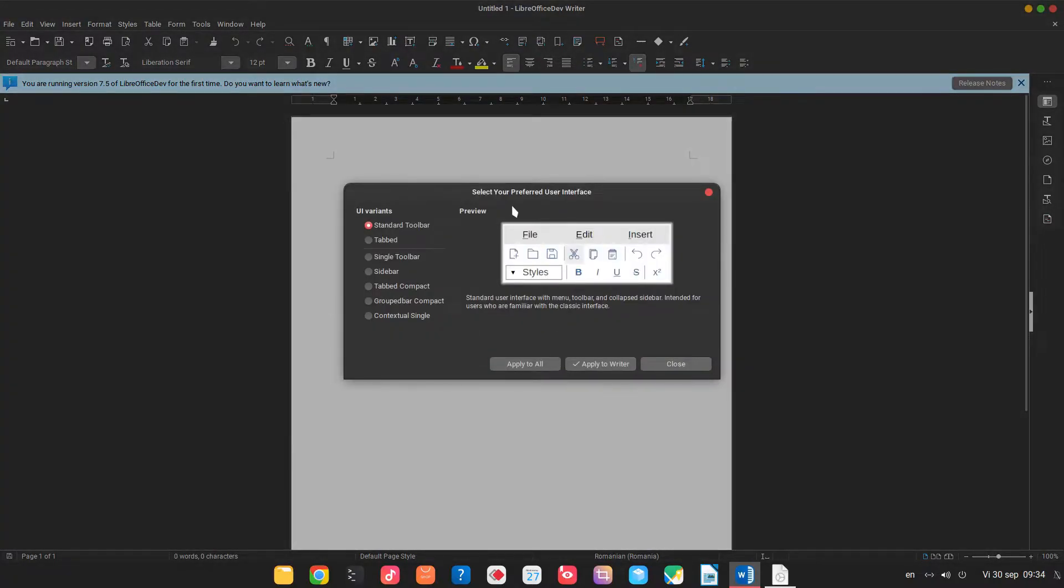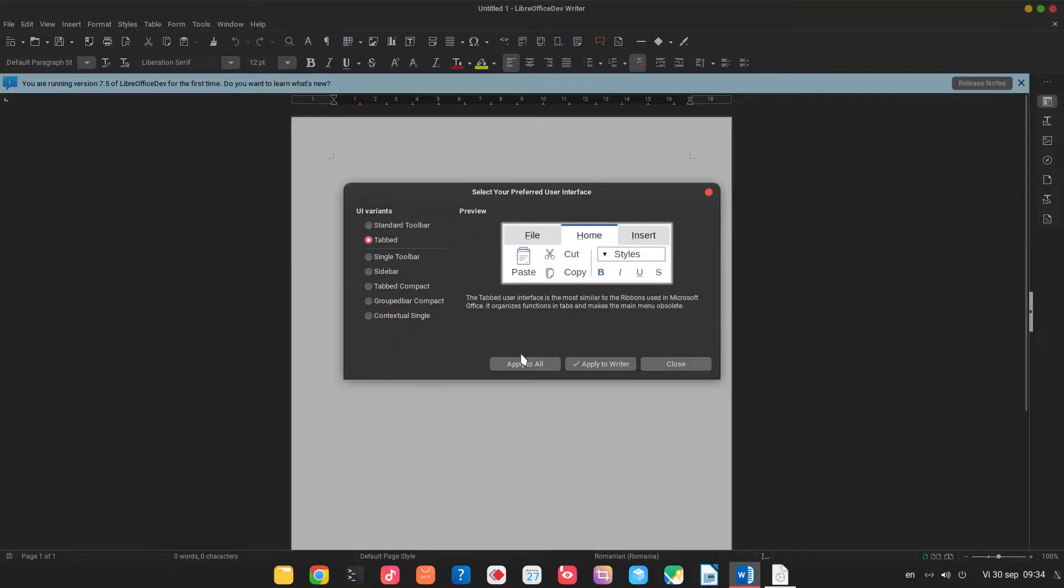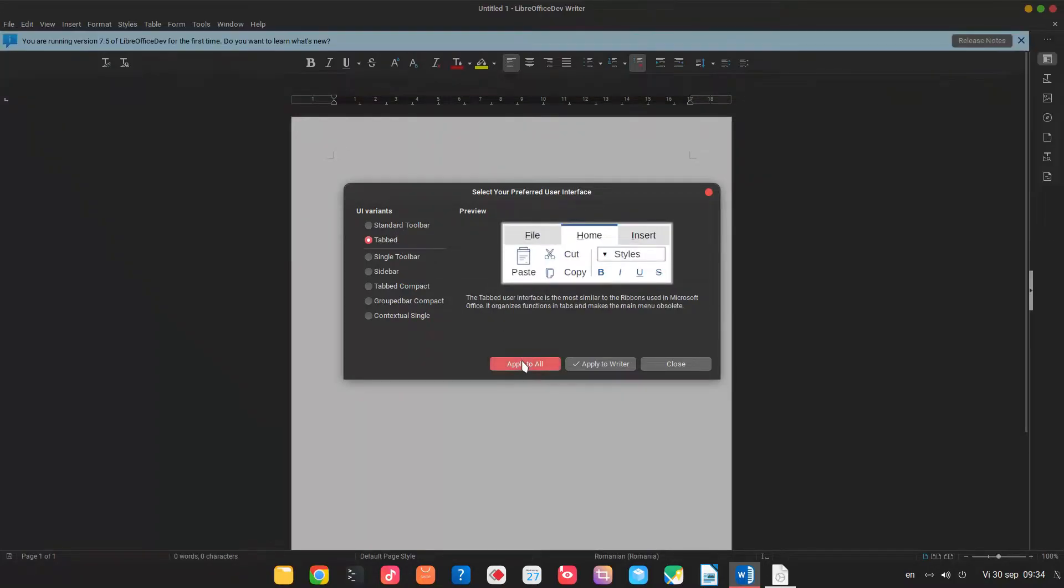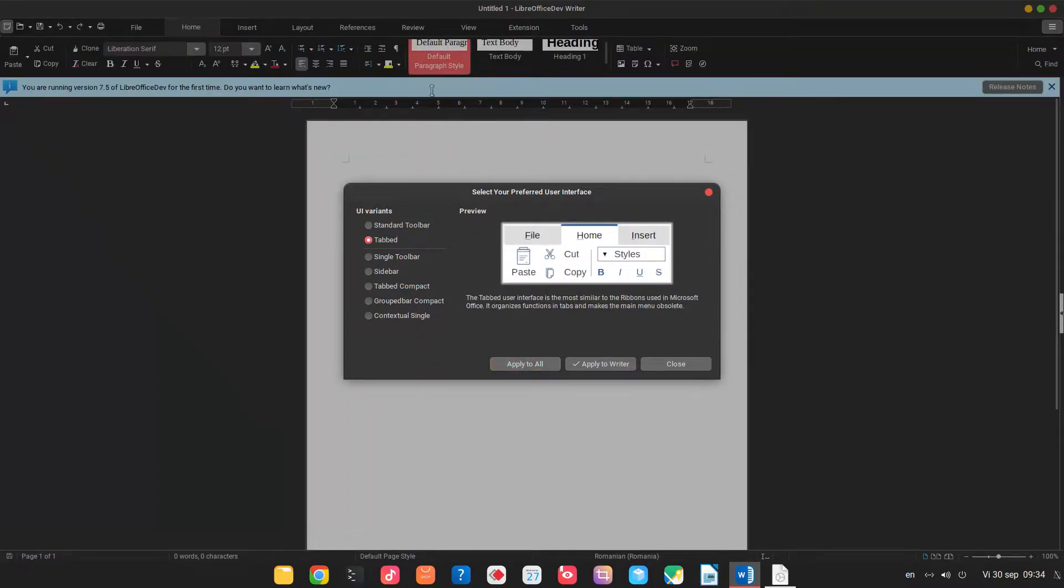We have this window so we can select in the background how the LibreOffice user interface looks like. Let's choose tabbed. So this is similar to the ribbons used in Microsoft Office.